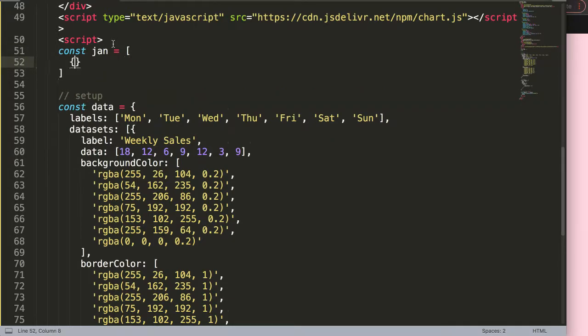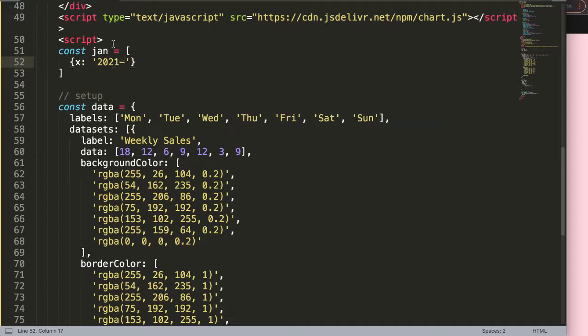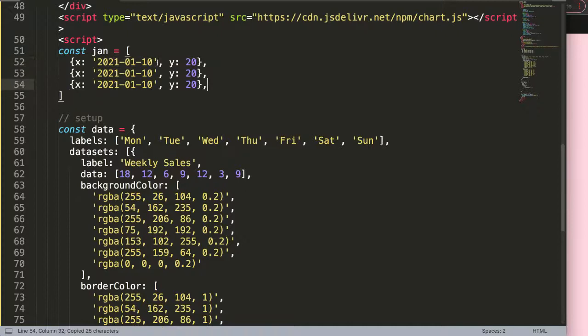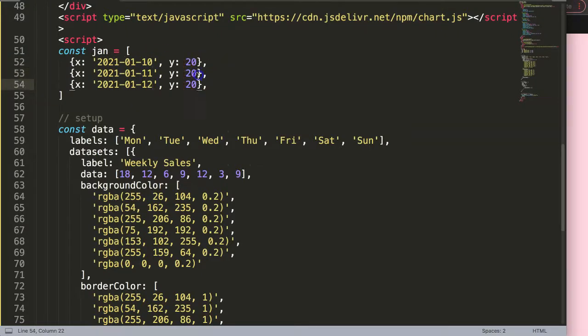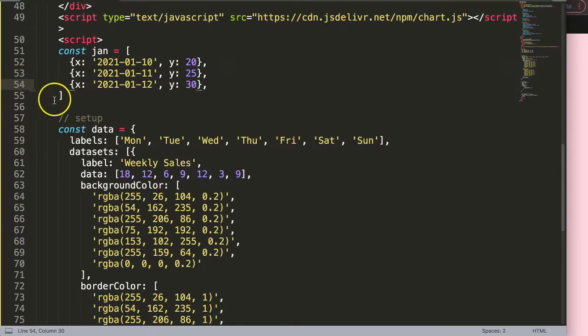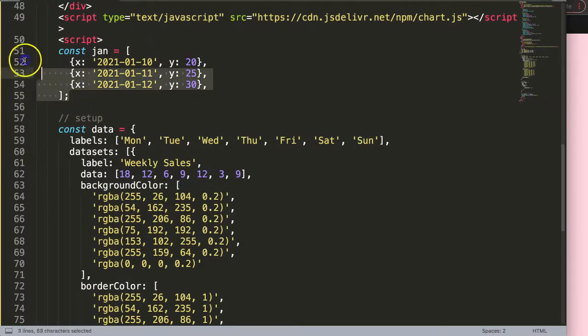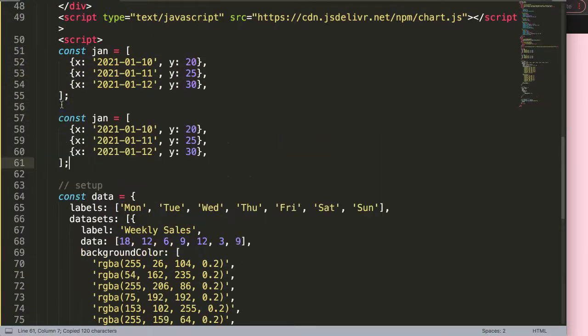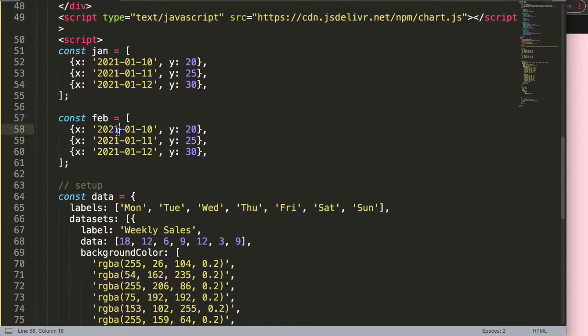Then we have the following data structure. We have the x and then we put in the date. So in this case it was based on the question, it was January 2021. We had 10th January, 11th, and 12th January. For the y value we had for example 20, and the values were different as well. This is our February data.